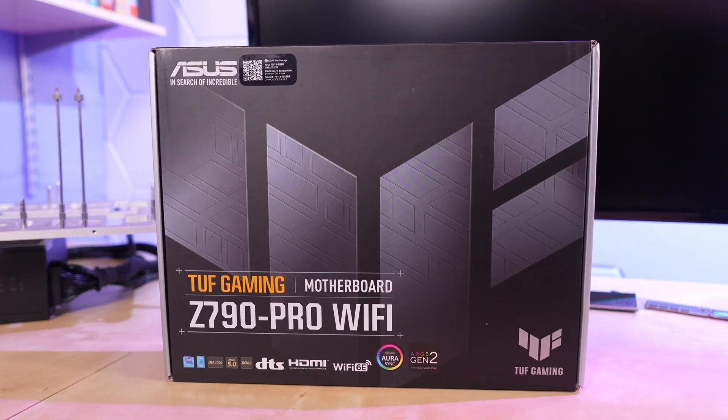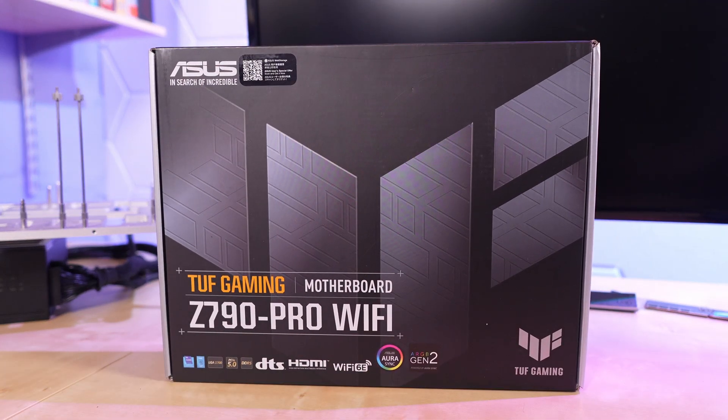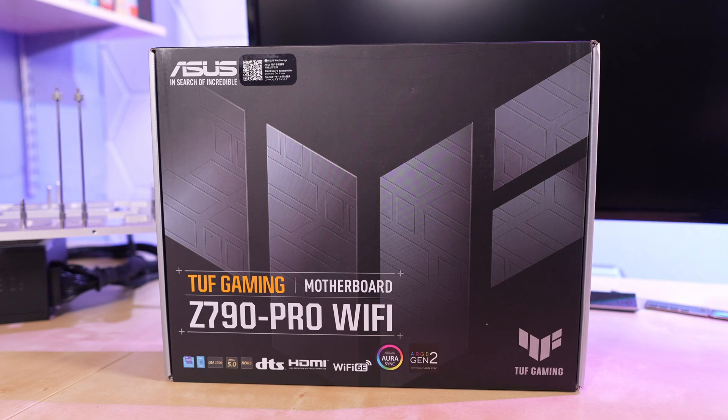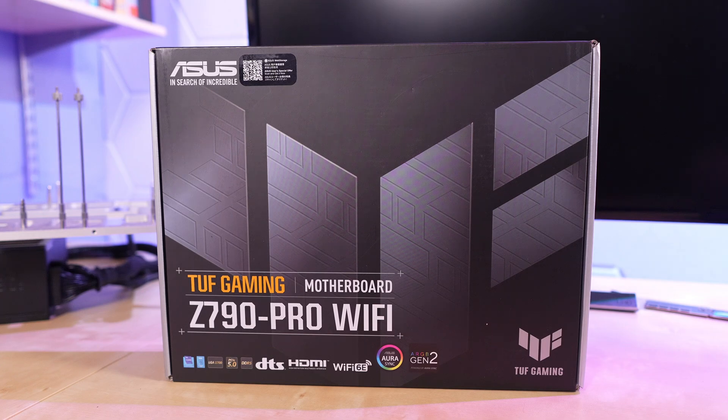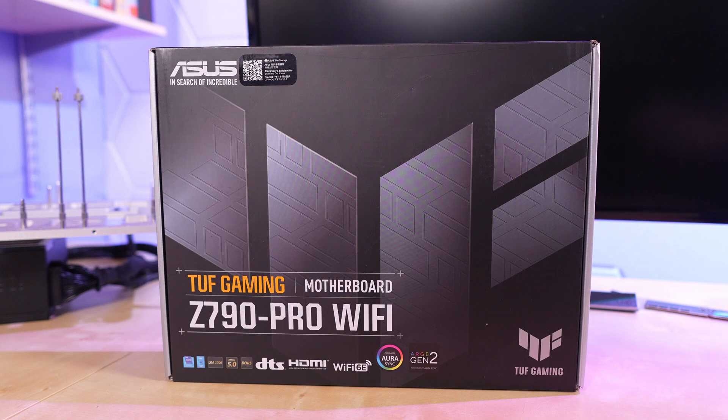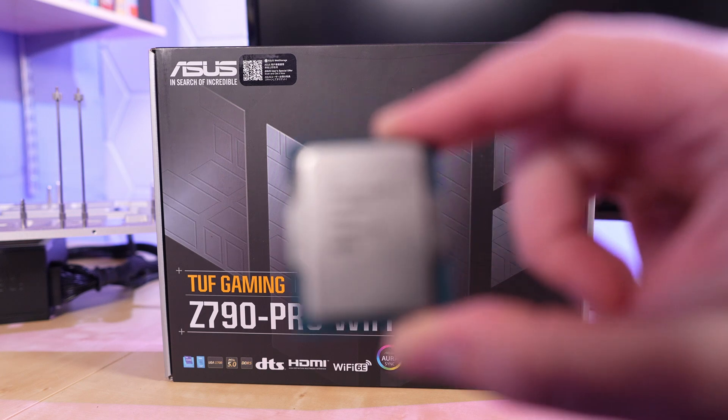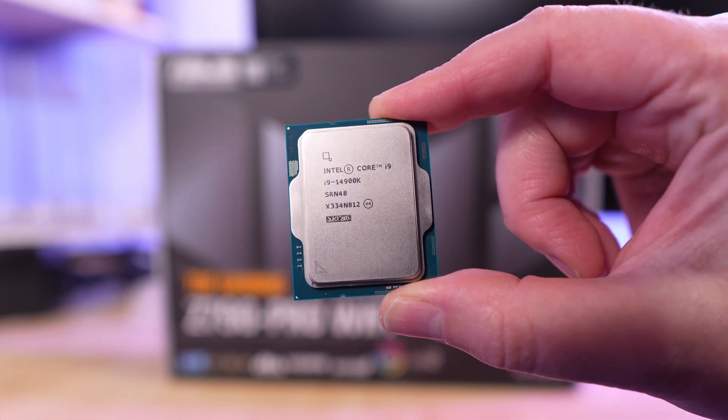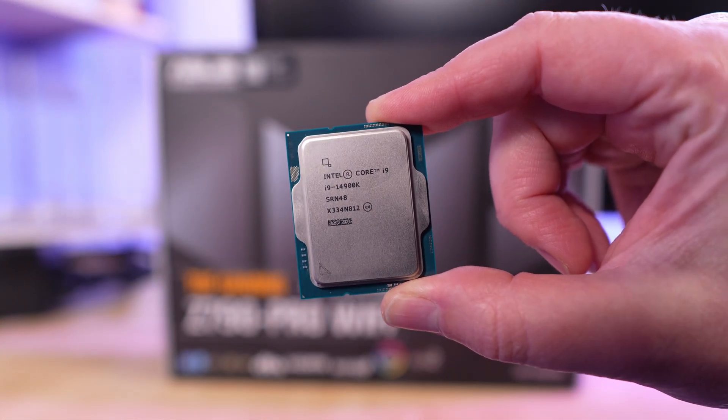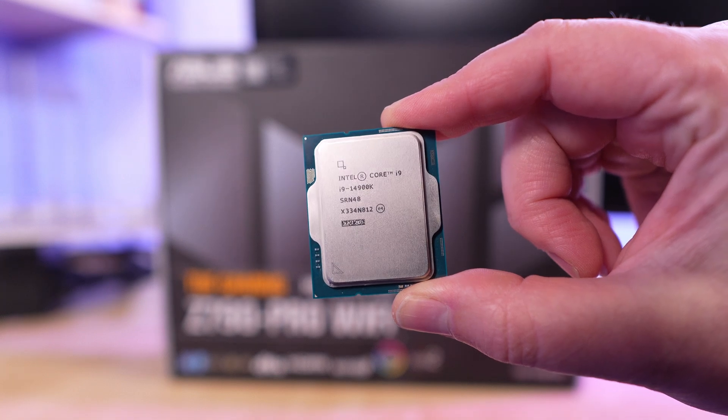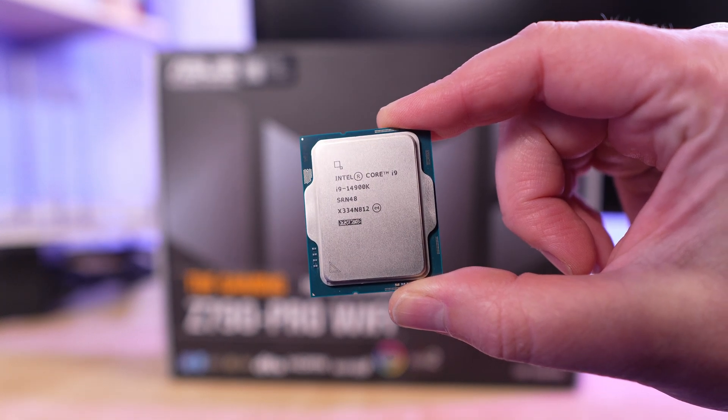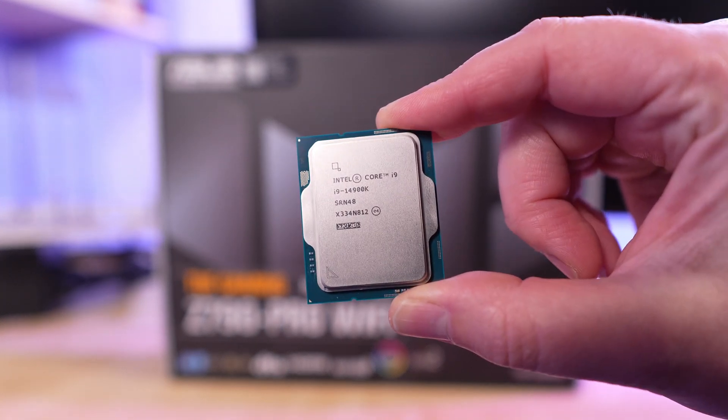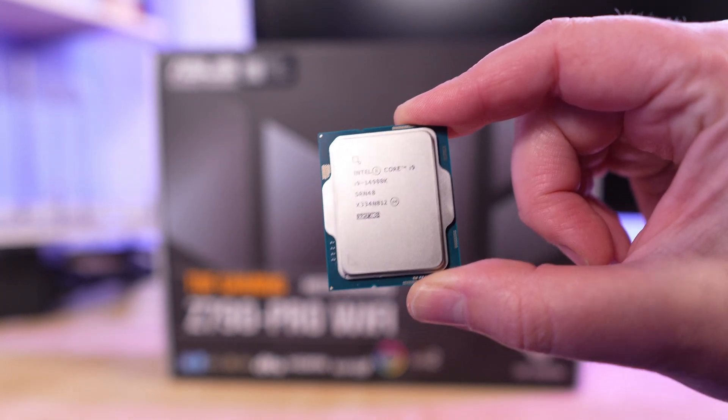Today we're looking at an ASUS Z790 Pro Wi-Fi motherboard. And why Z790 this late into the 14th gen product cycle, especially with 15th gen or Core Ultra coming with a brand new architecture? Well, because of this guy right here. The 14th gen Core i9-14900K, this much maligned processor.